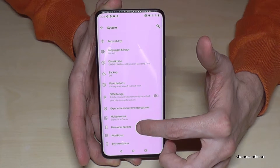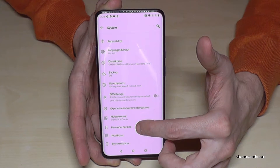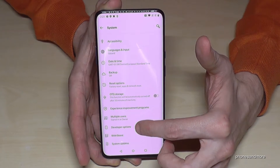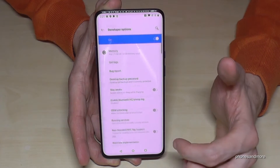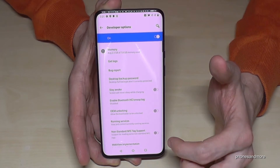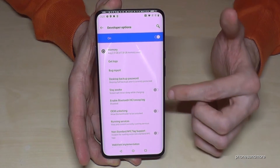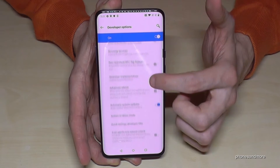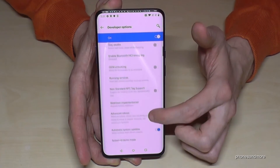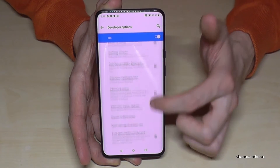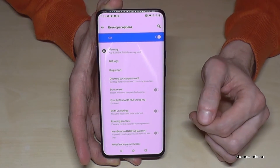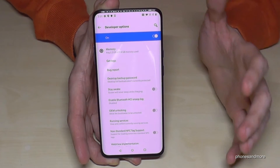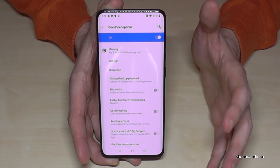Under the System point we should now have the Developer Options — tap it. Now we can do all the things we want, like the Stay Awake mode, USB debugging, or in your case maybe something else.